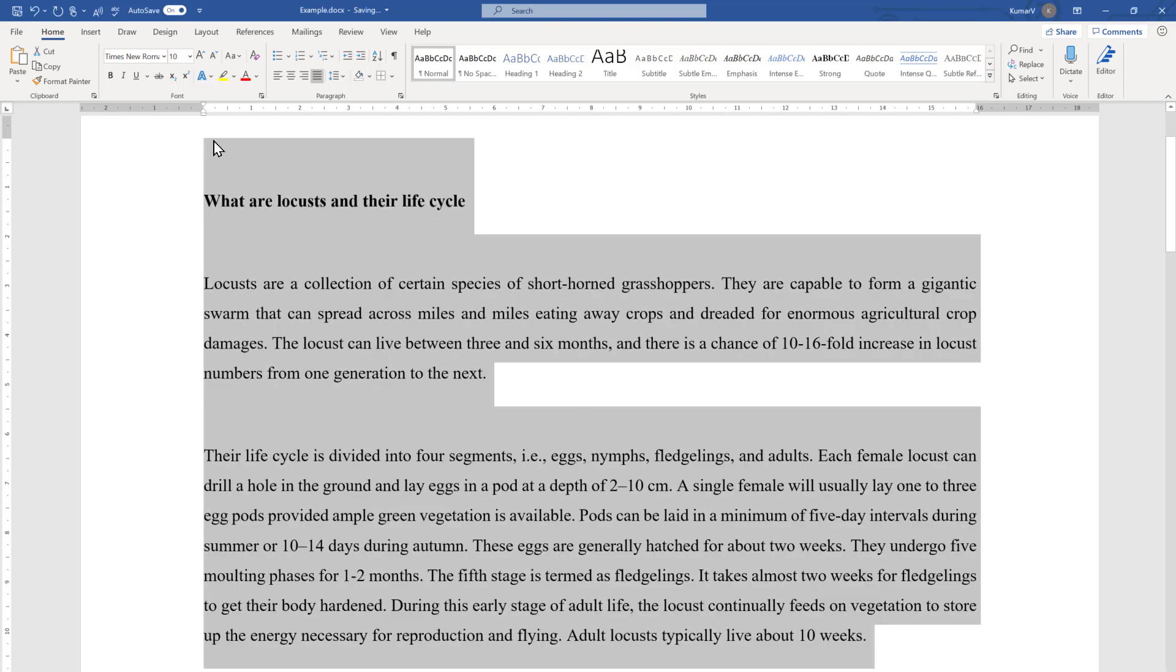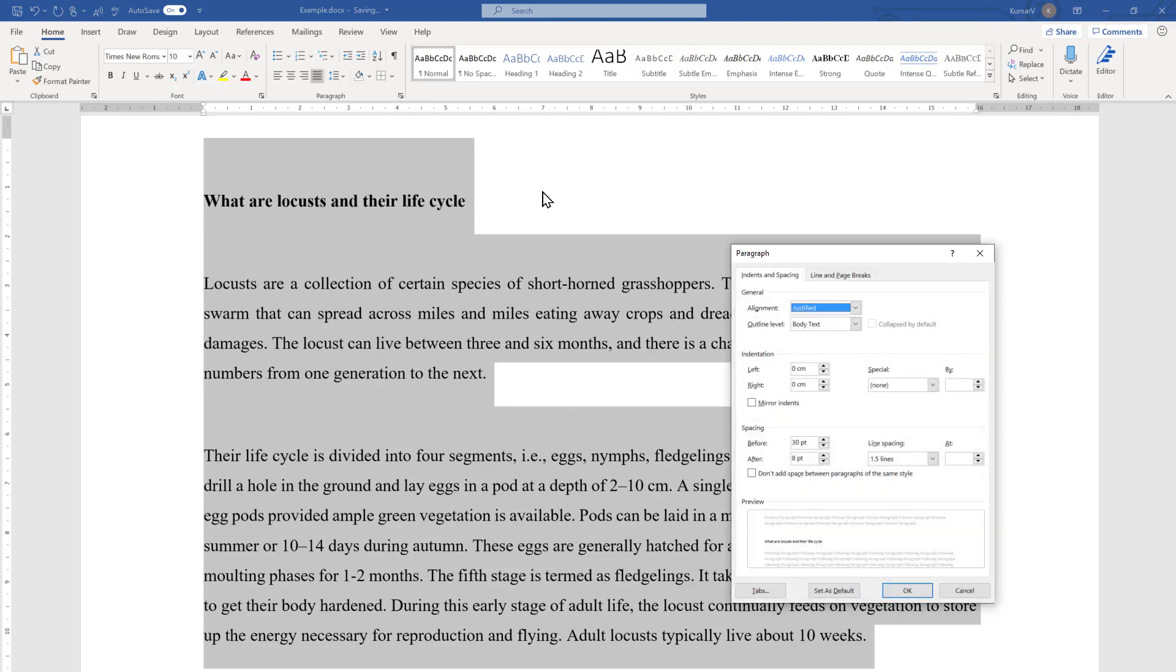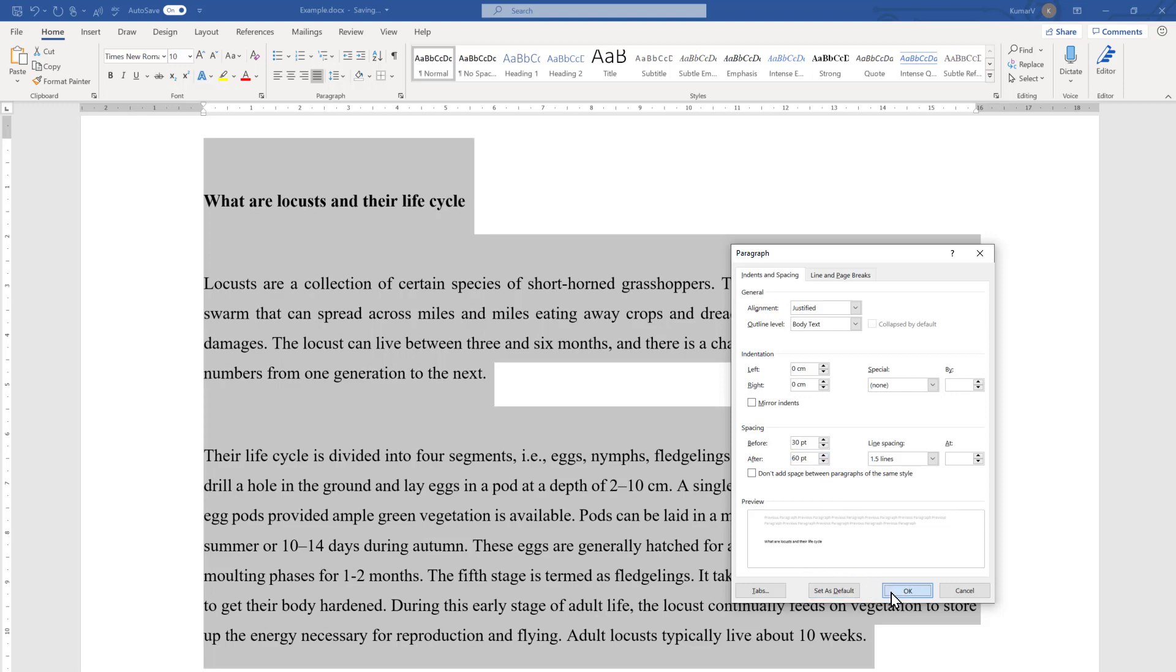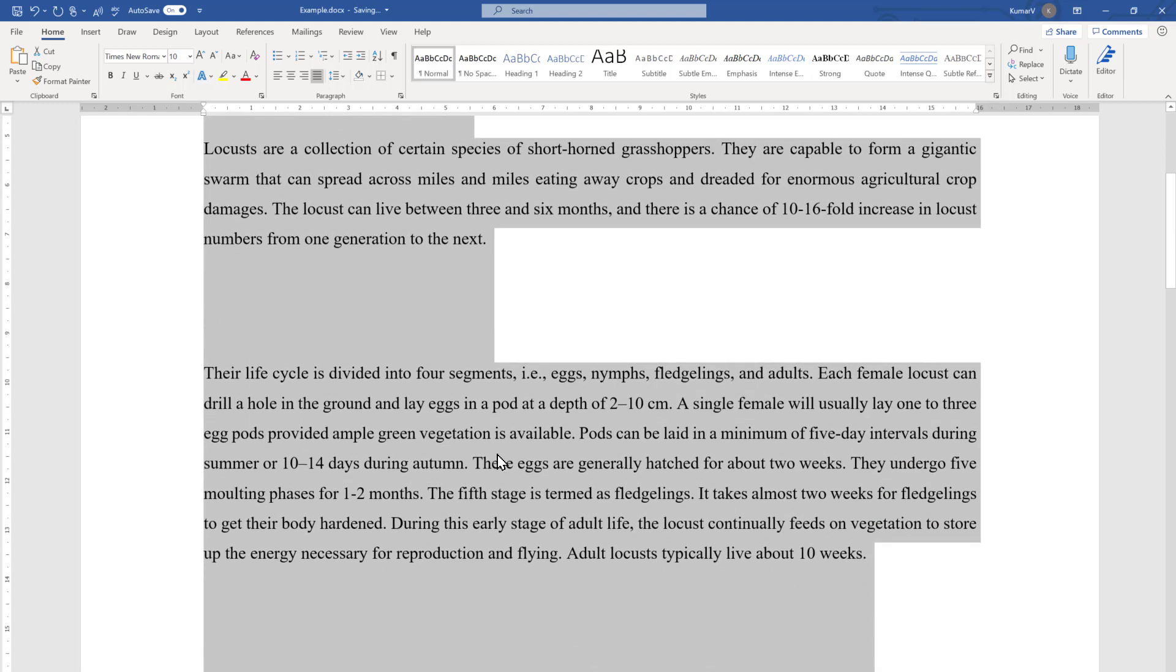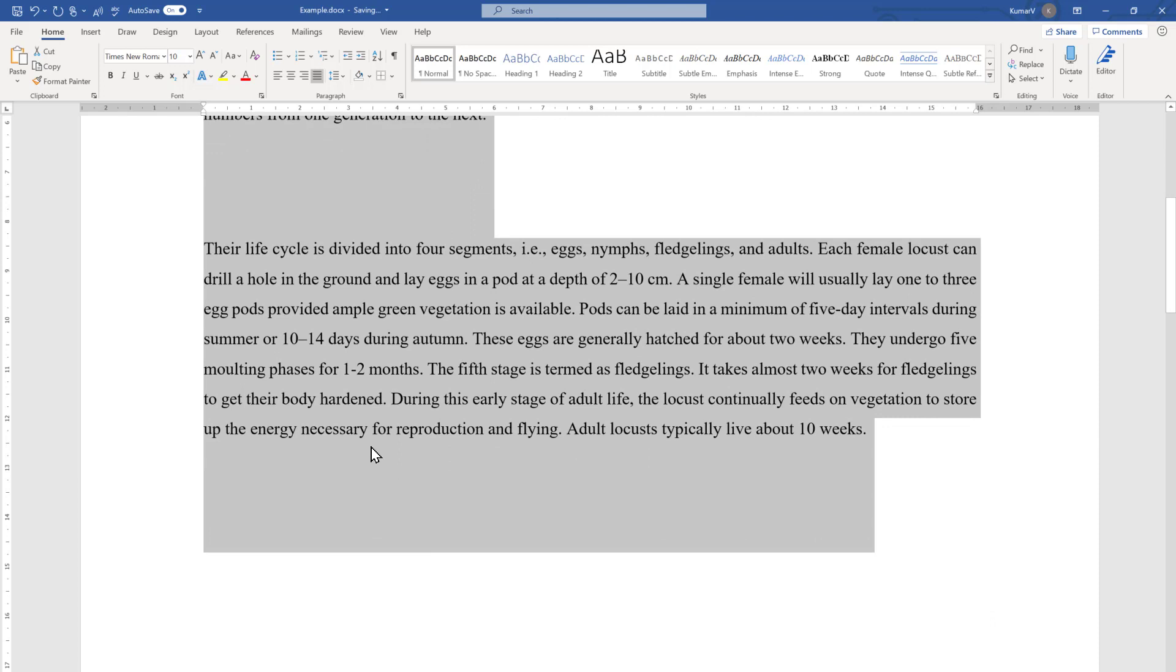Similarly, if you want the space after the paragraph also, just increase it as per your convenience and you will see a preview option here. Press OK and you will see the space after the paragraph is also created.